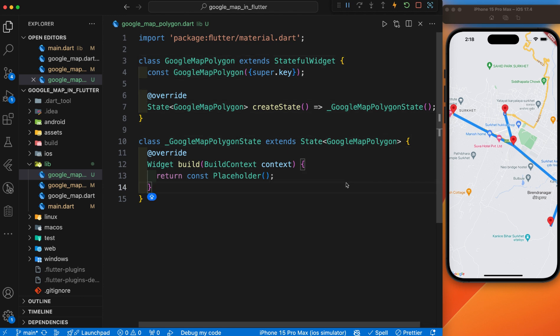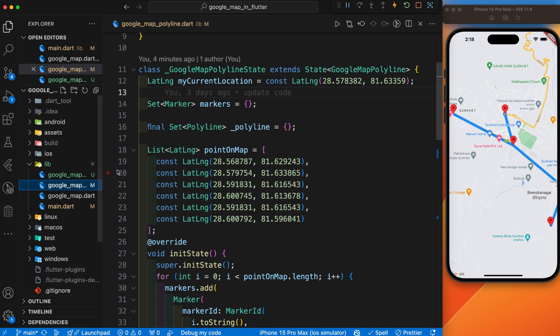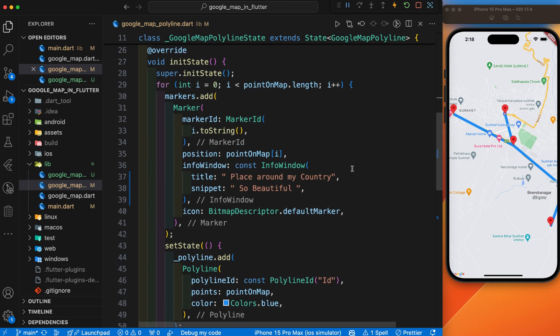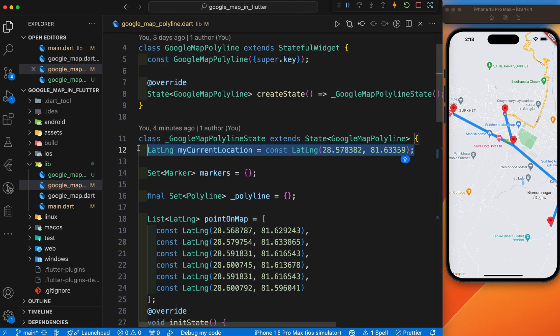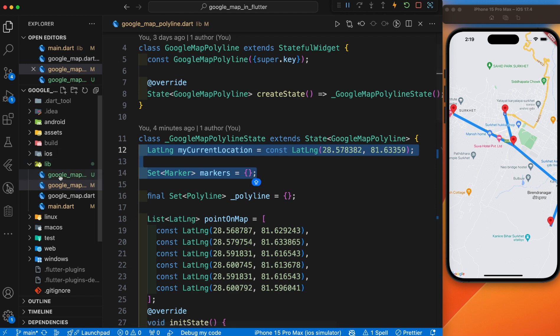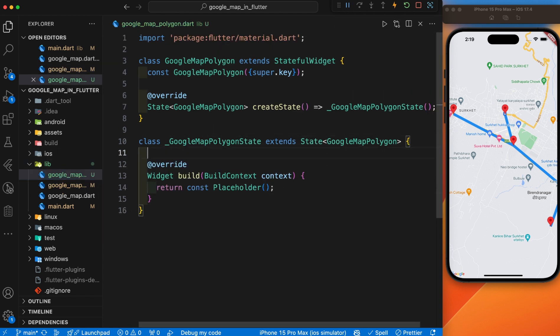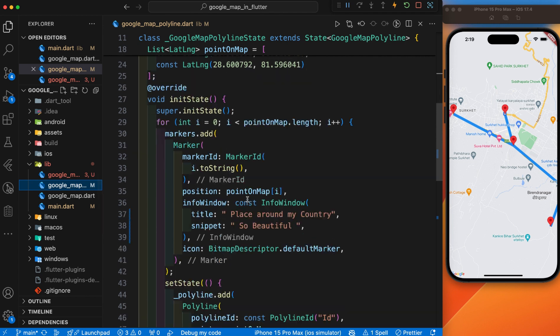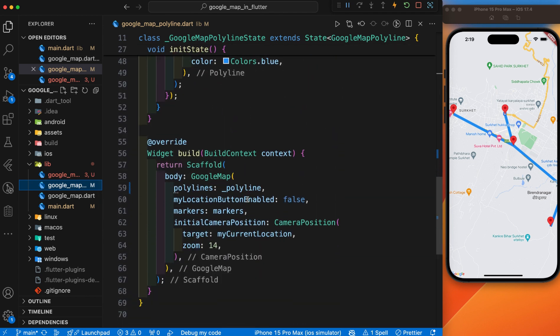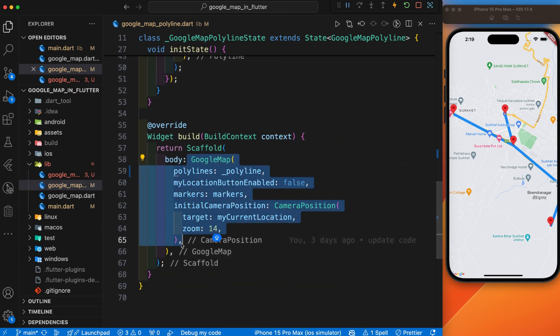First, we have to display the Google Map in our polygon screen that I have copied from the polyline screen. I have copied this location and marker from here and paste it. After this, I have also copied the Google Map from here.